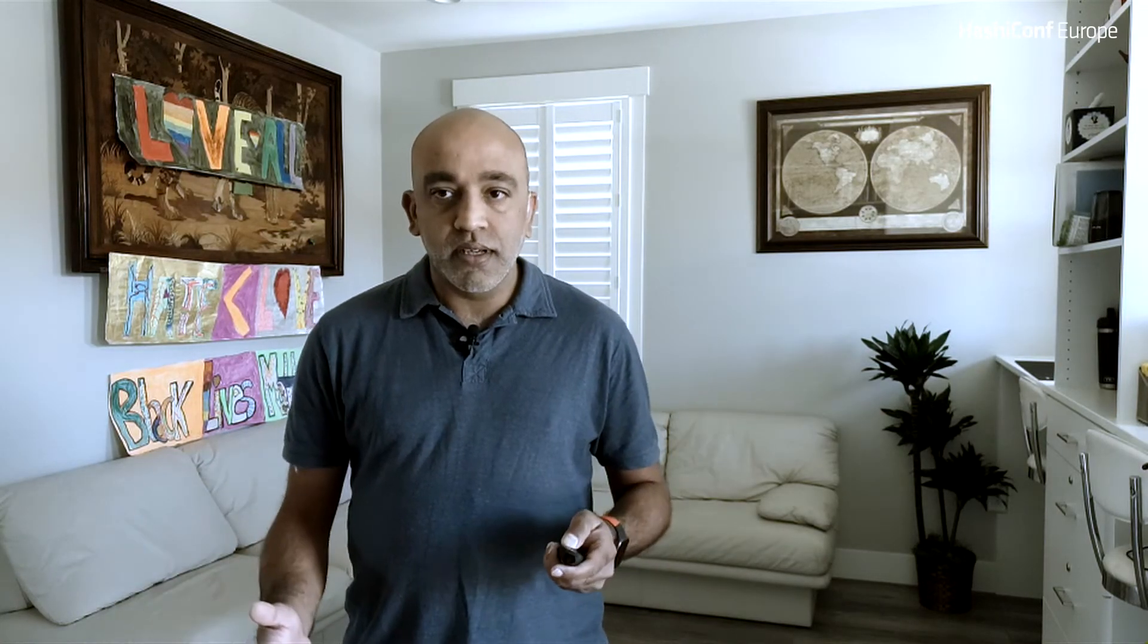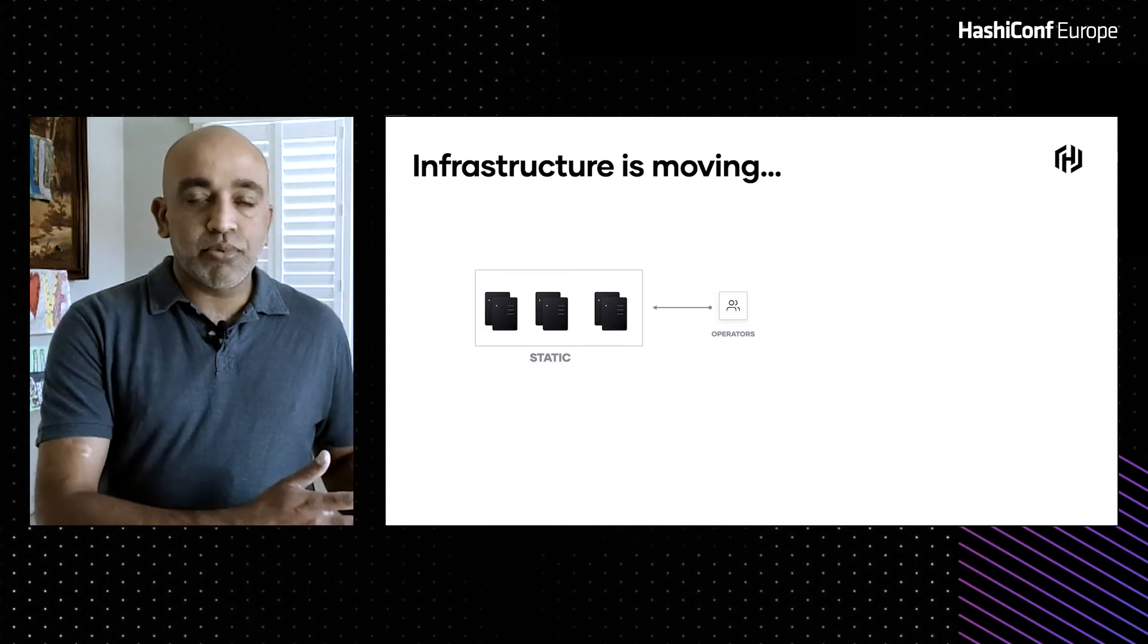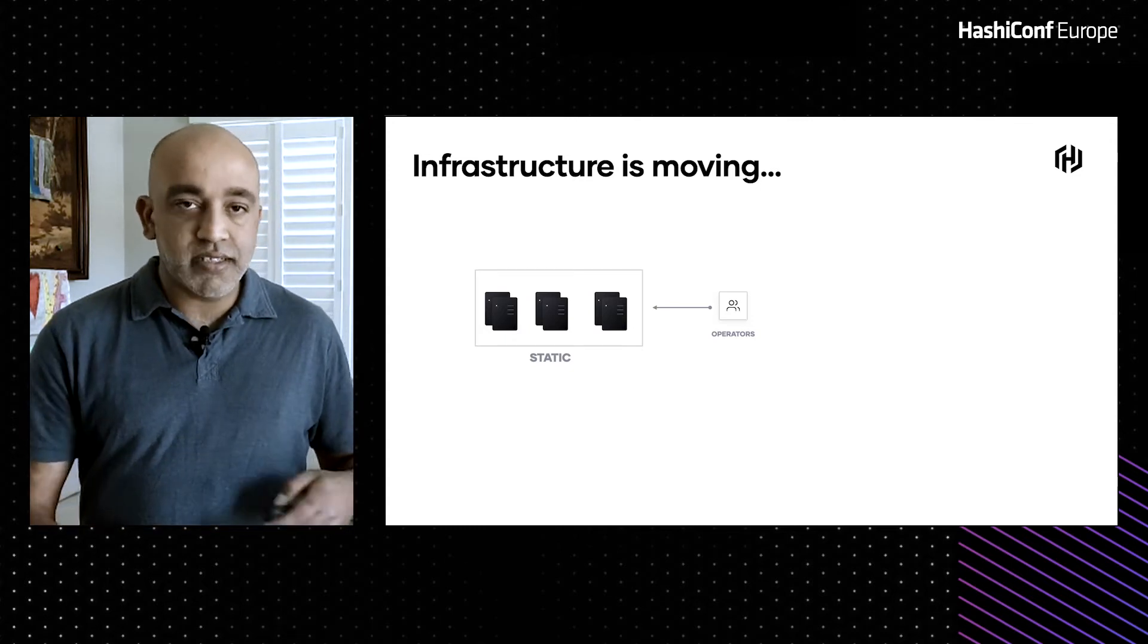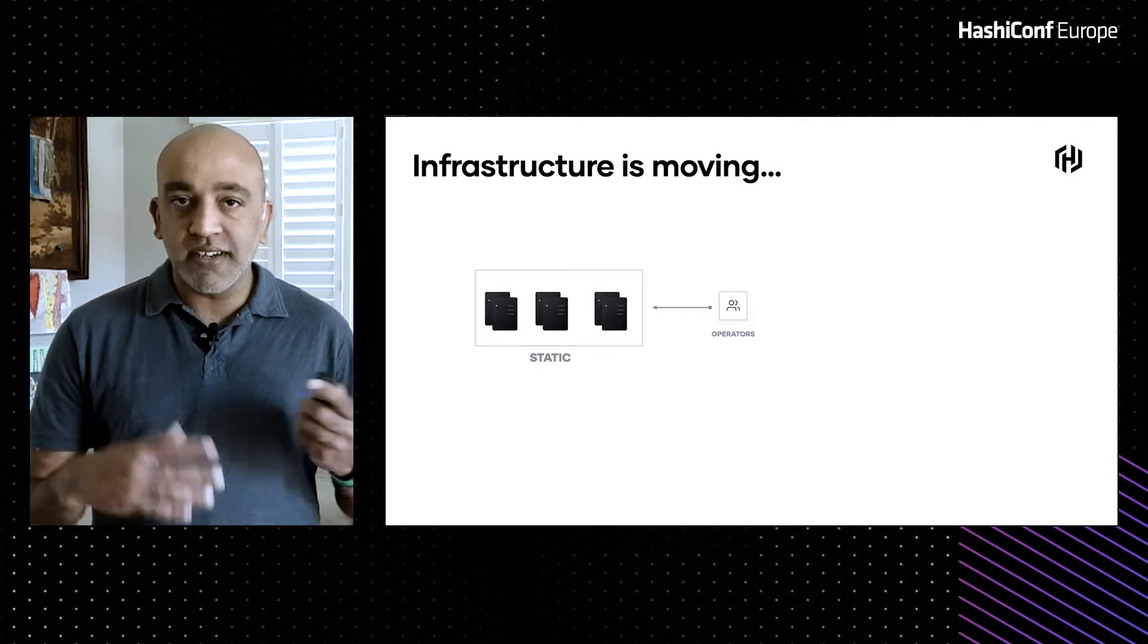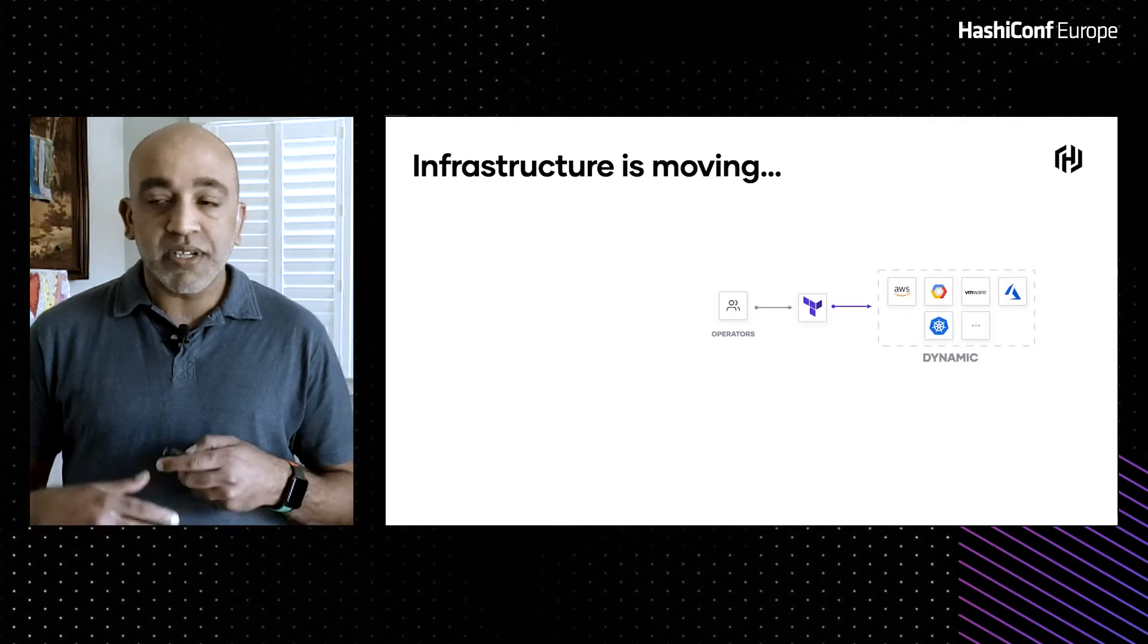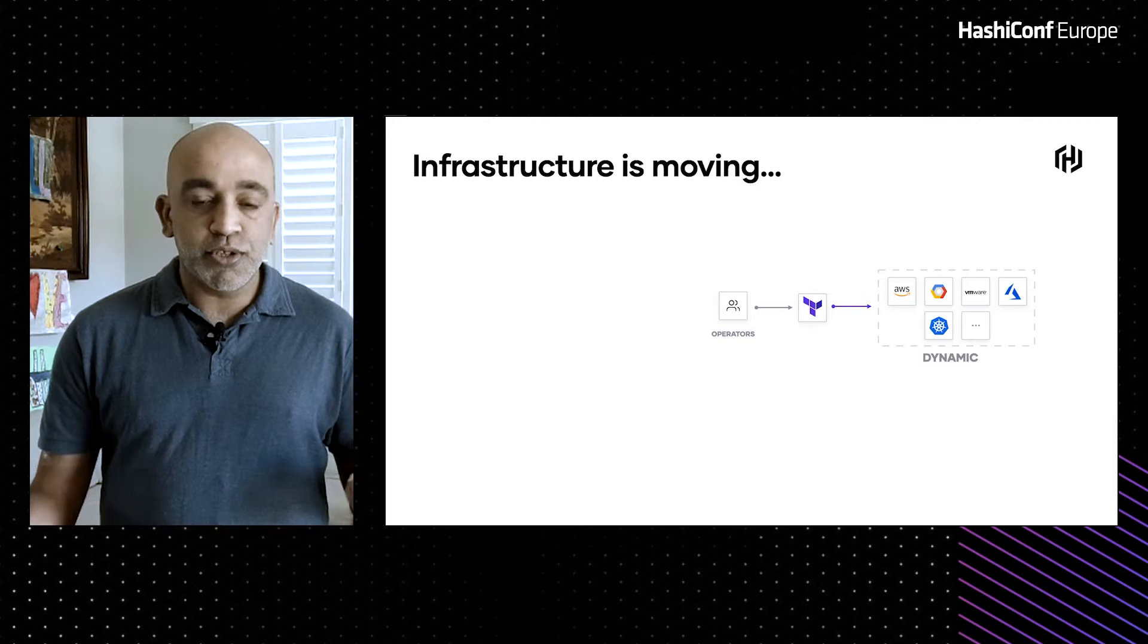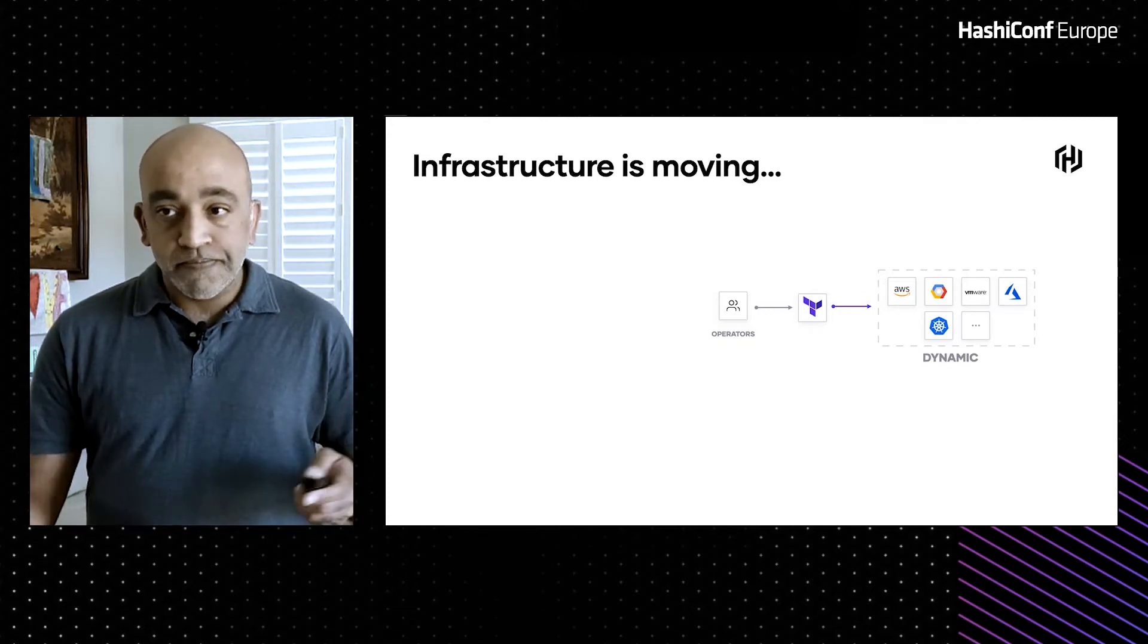Today I wanted to talk to you about something that we've all experienced, and that is that our infrastructure is moving. Our infrastructure that we have traditionally kept on premise, self-managed in the static space, walled between four walls and a firewall, is now moving and it's moving to the cloud. It is becoming very dynamic, spread across multiple clouds, and deployed all over the world.